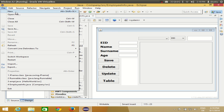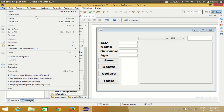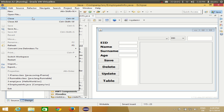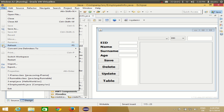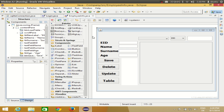You can also see small lines separating categories from each other — for example, New and Open File are separated from Close and Close All by a small line. This is called a separator, and I'm going to show you how to add a separator. You'll also see some icons or symbols next to menu items, and I'll show you how to add those icons too.